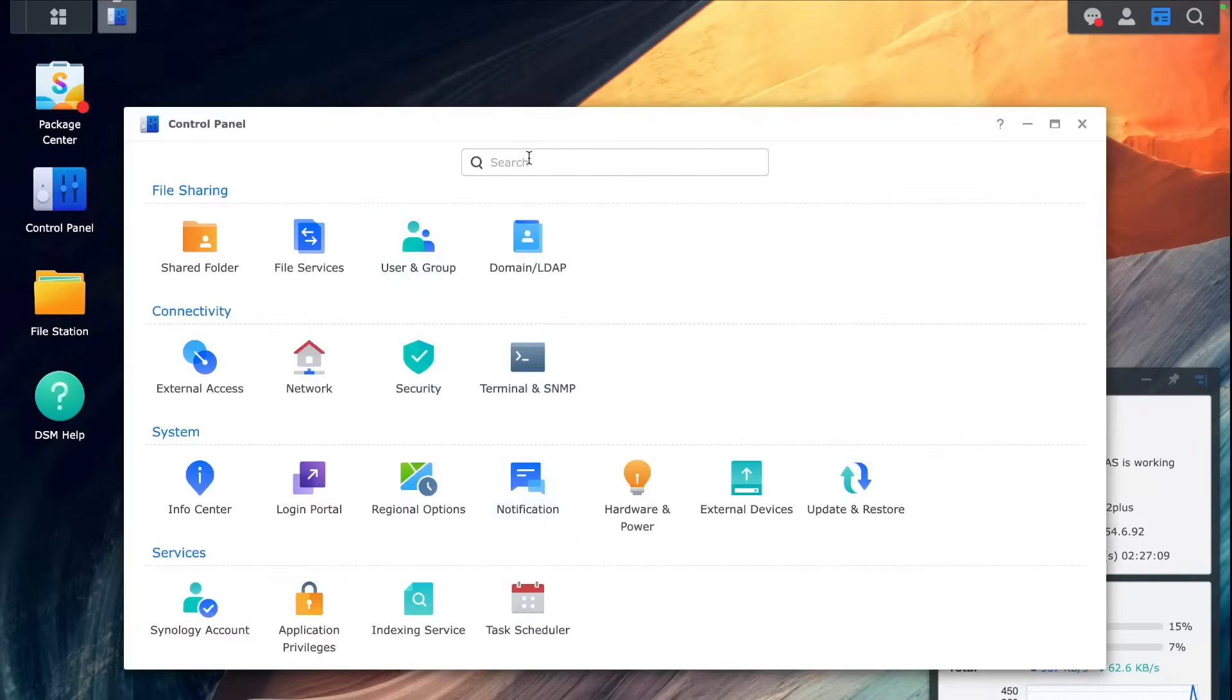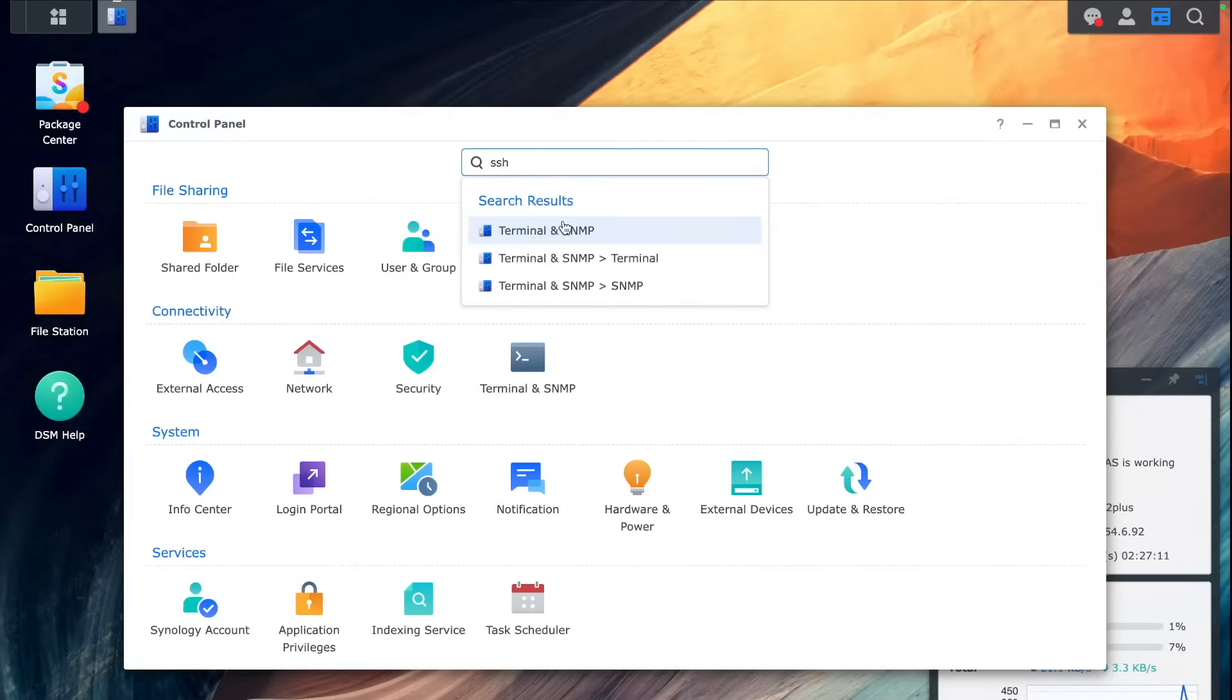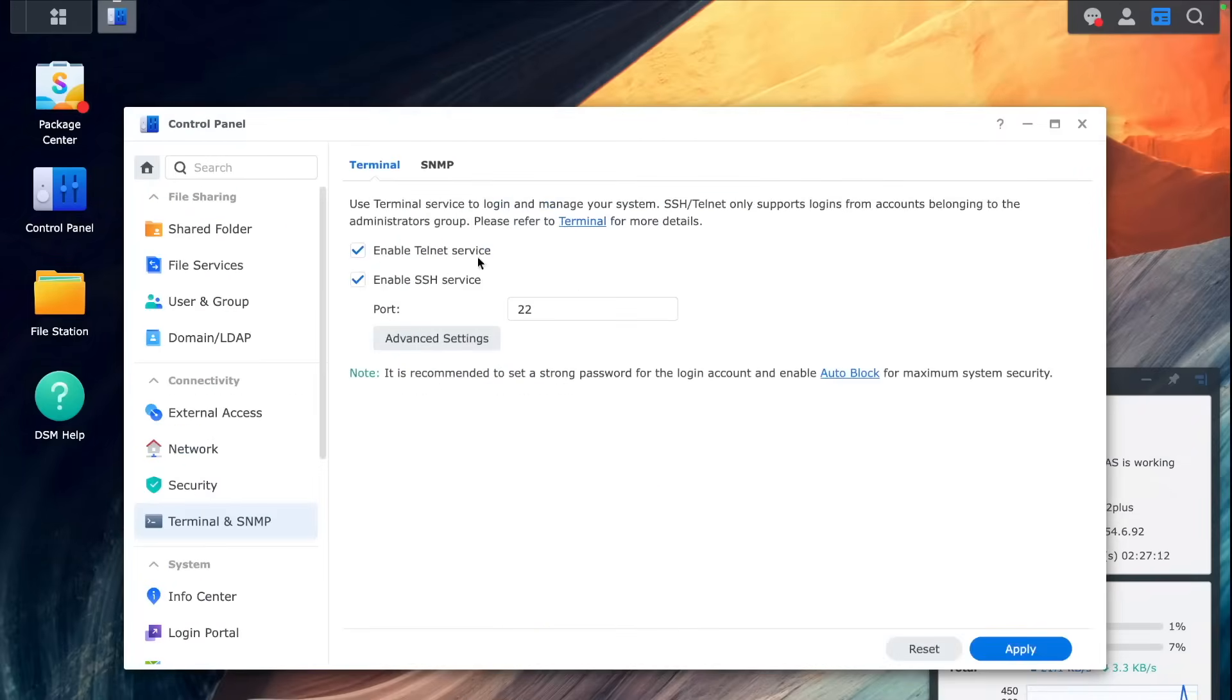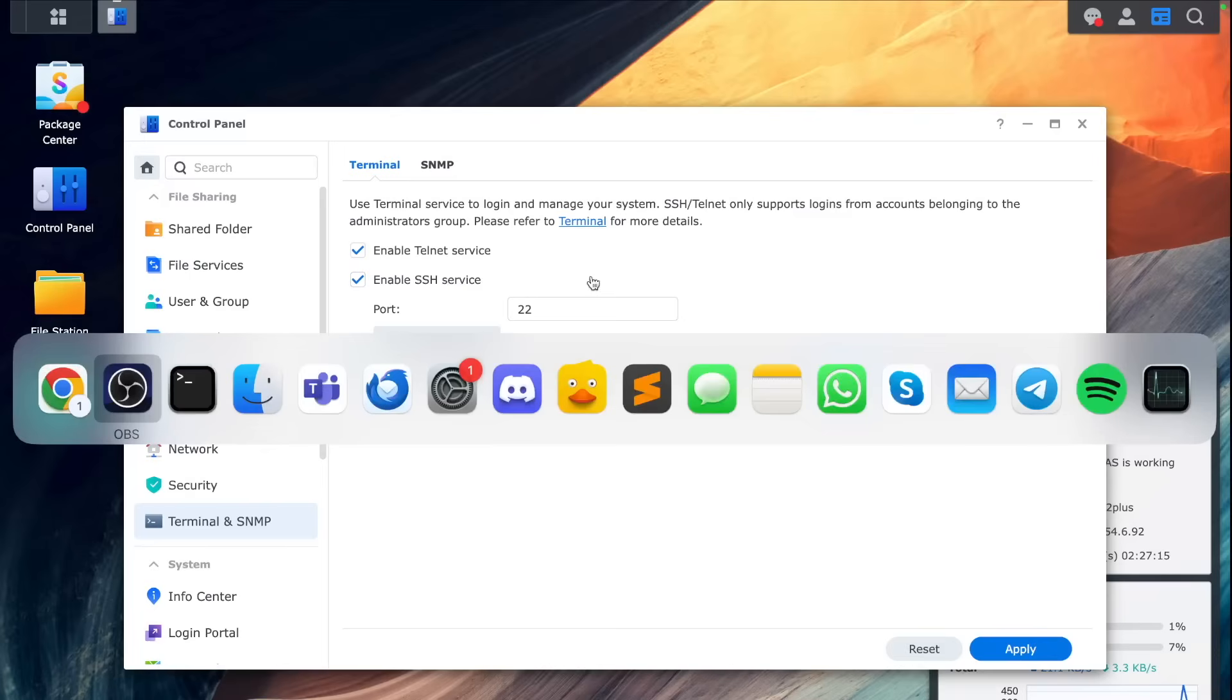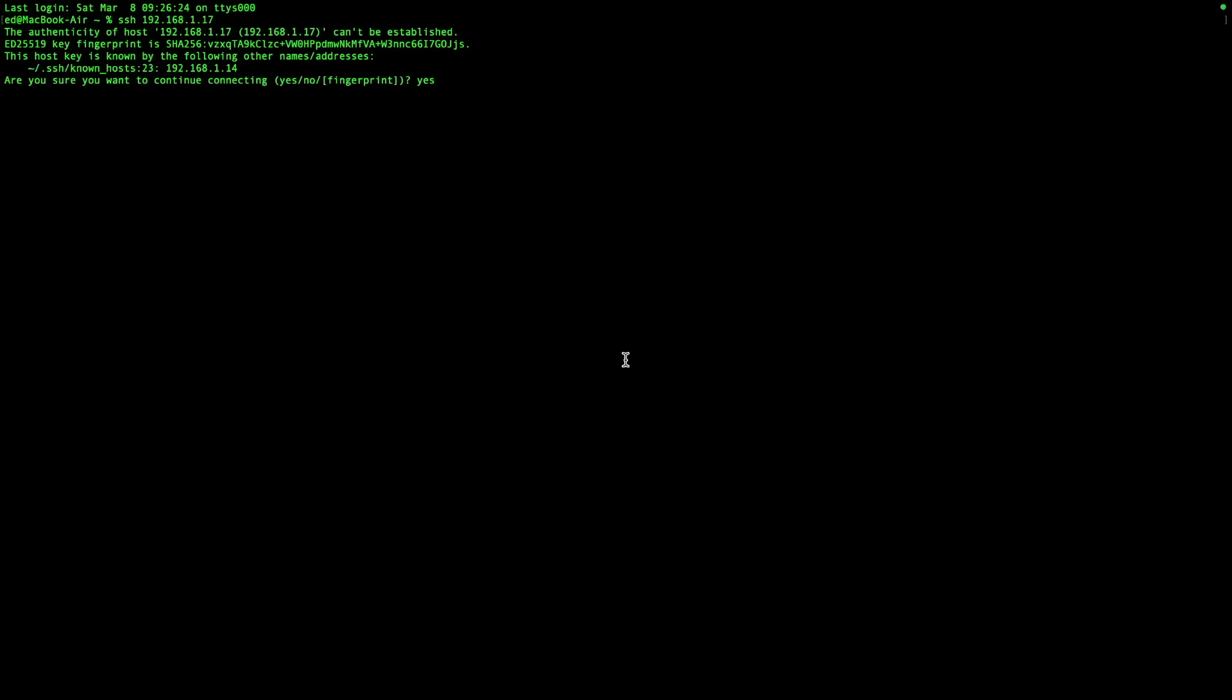And then you can go to SSH and enable it because we'll need to use either Terminal or PuTTY if you use Windows. And then we can connect to the NAS and run this script.